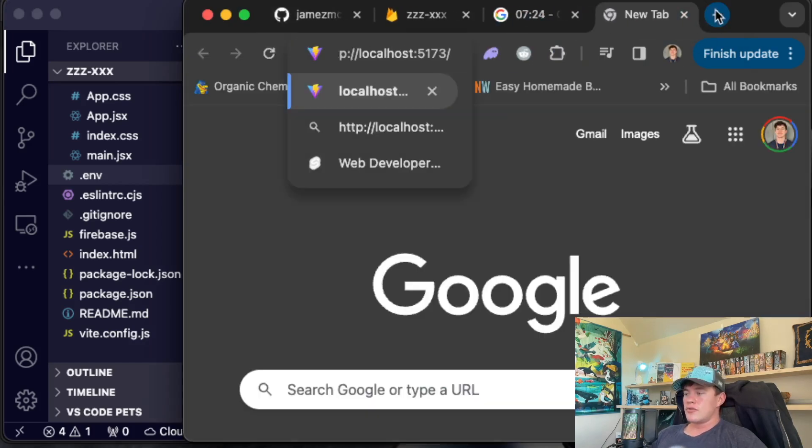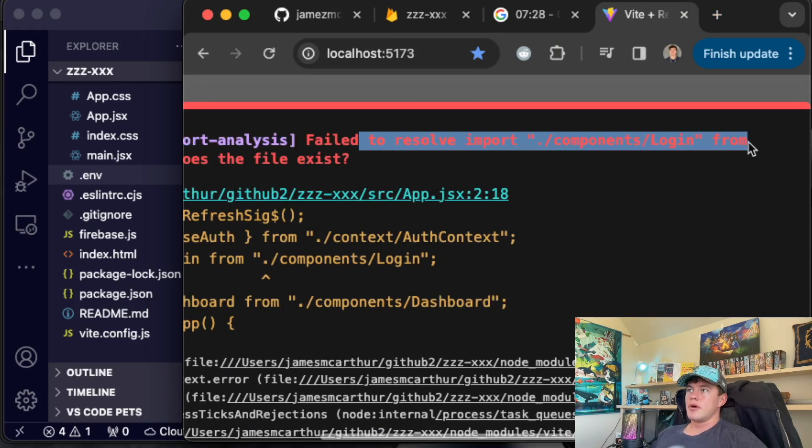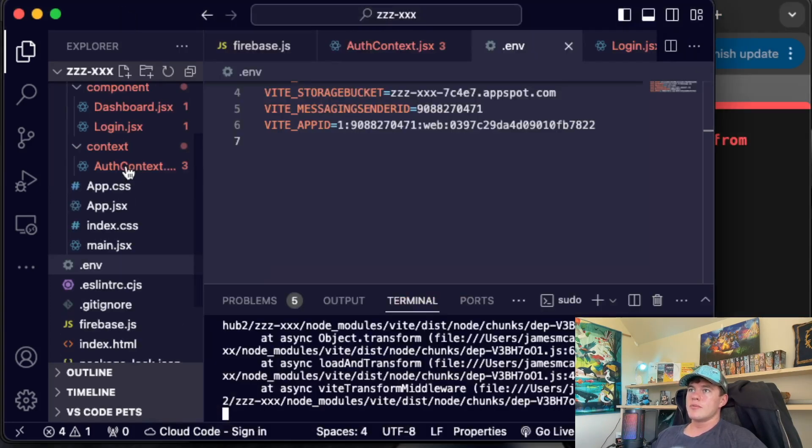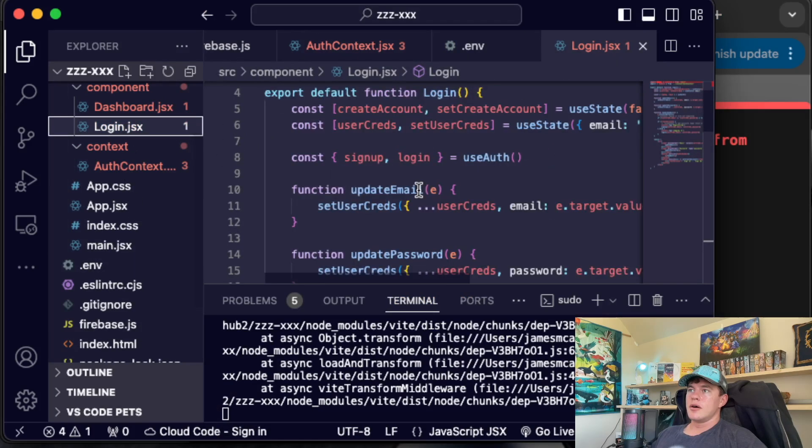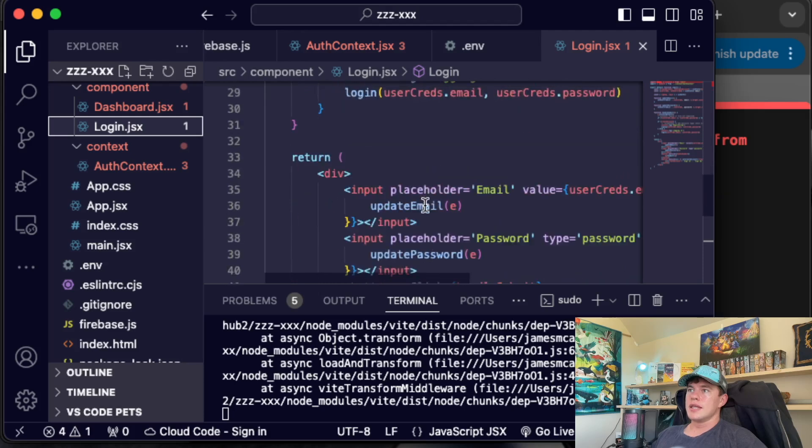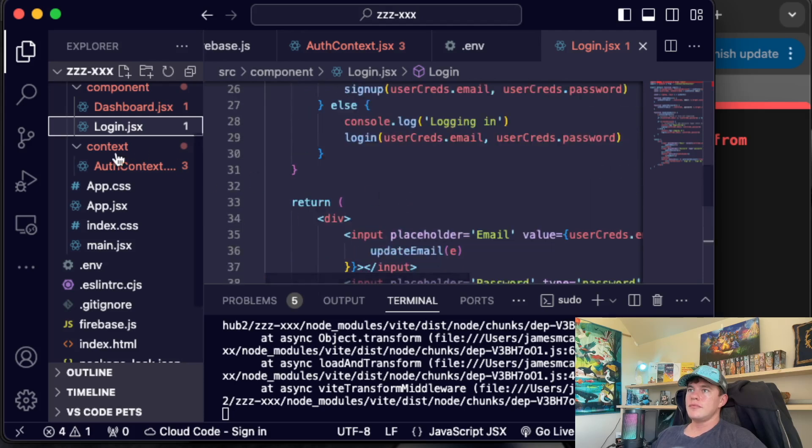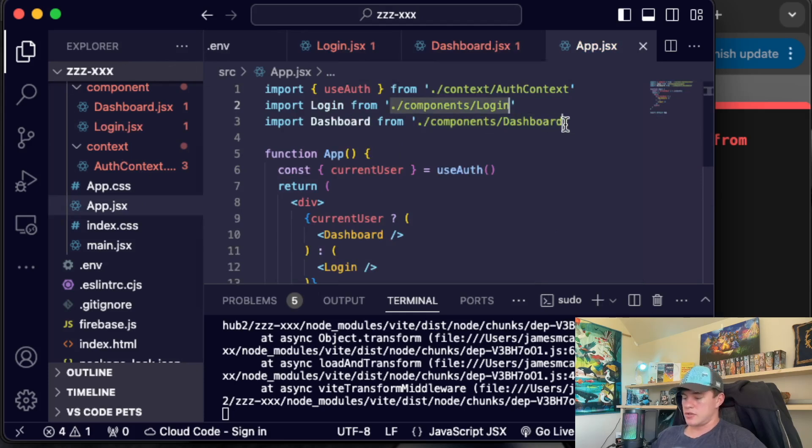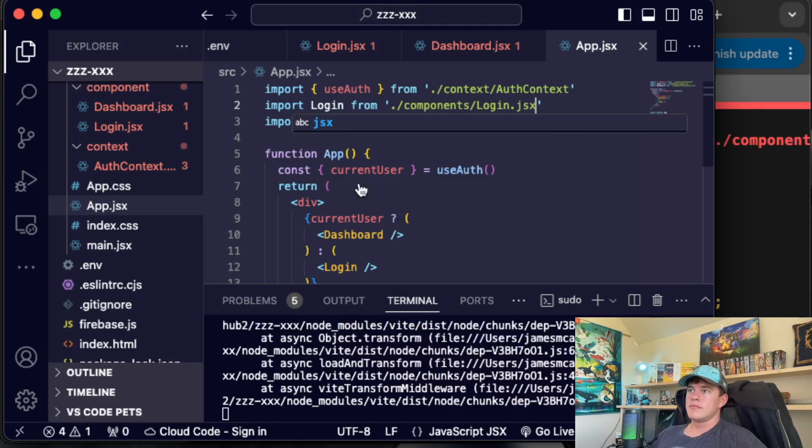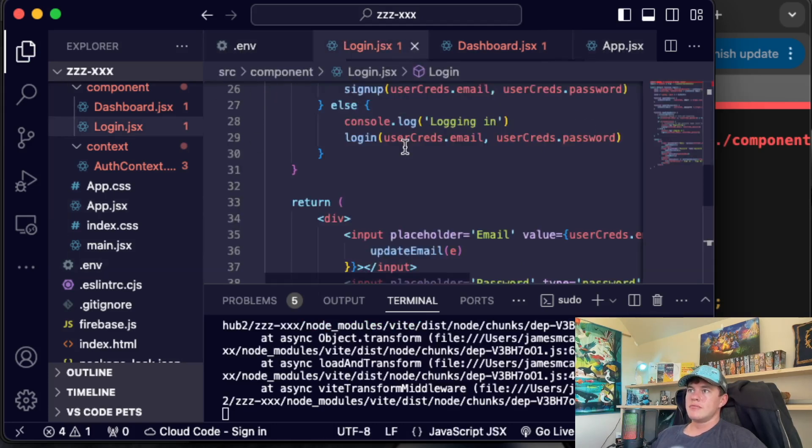723 on the clock. The failed to resolve component log in. We have to make sure that that is imported. Why is that not imported? We can quickly update that. That's in our app. Login from components. Let's just make sure that's .jsx. Save that. Did we save them?